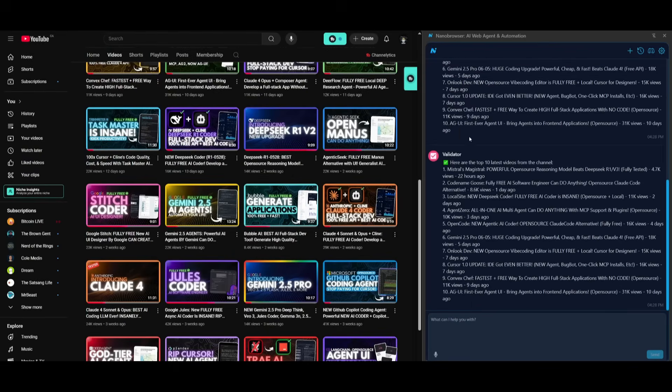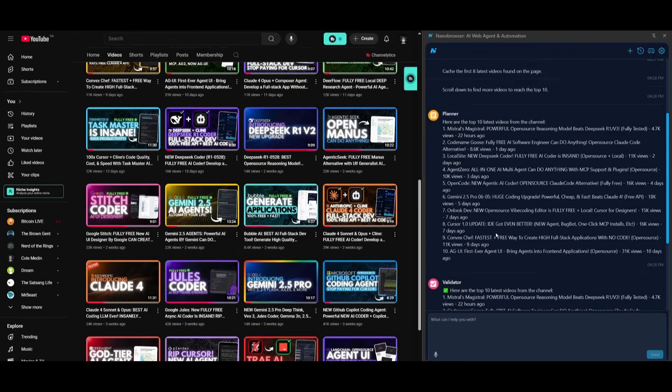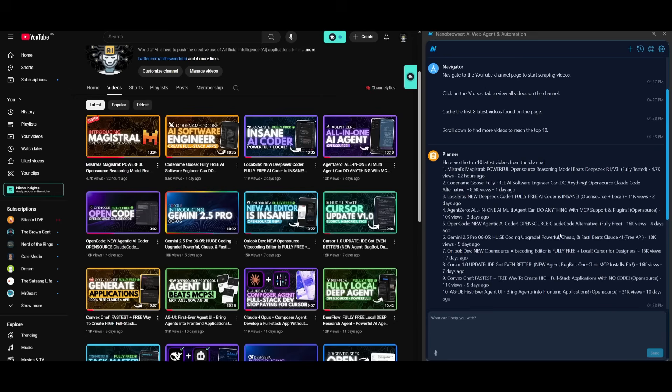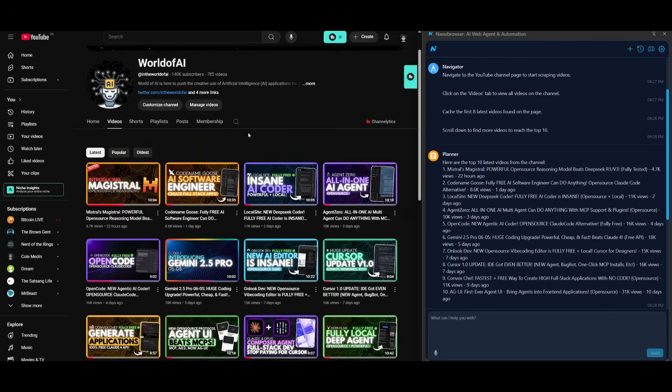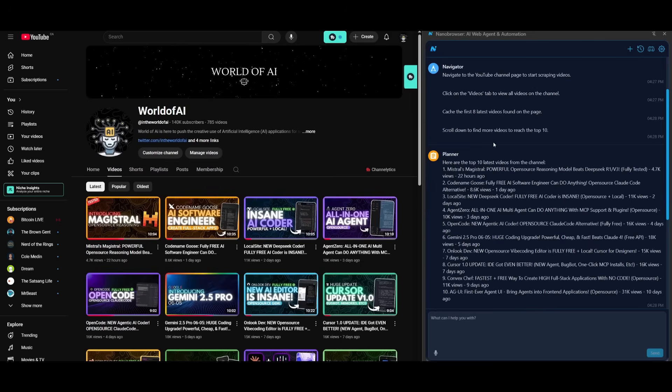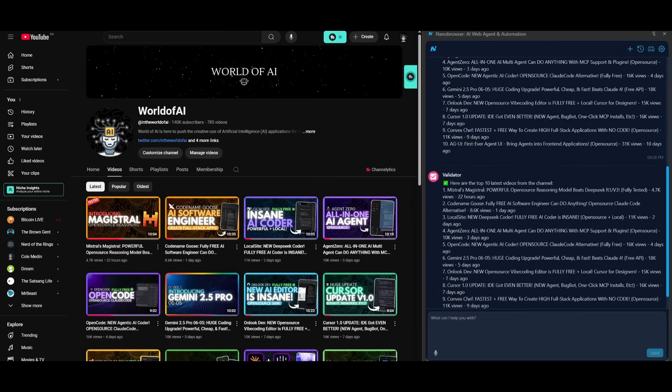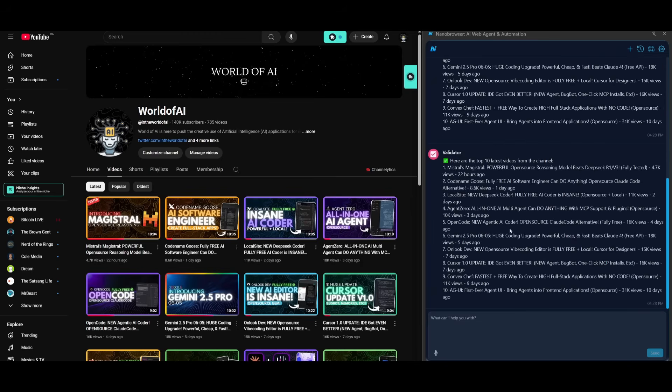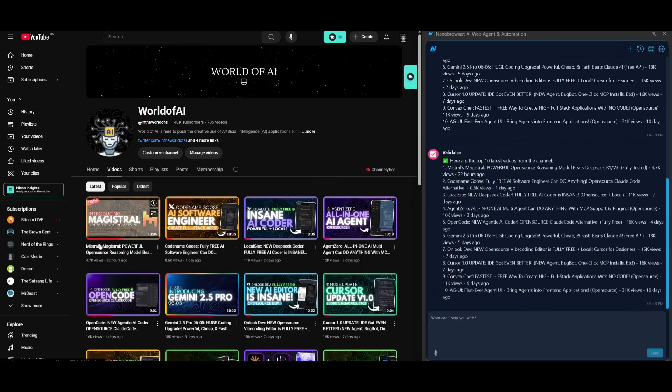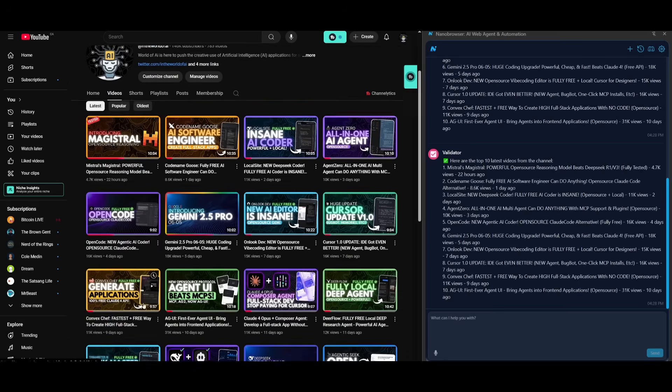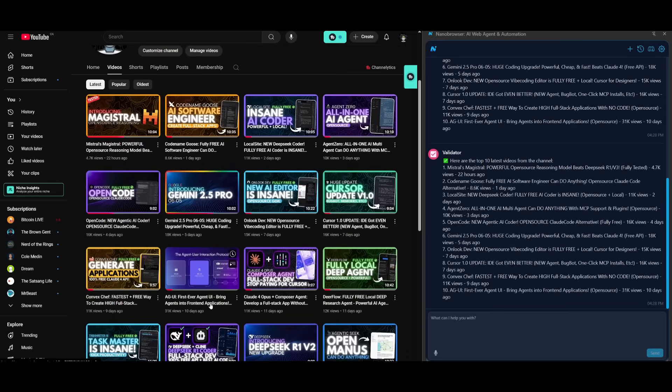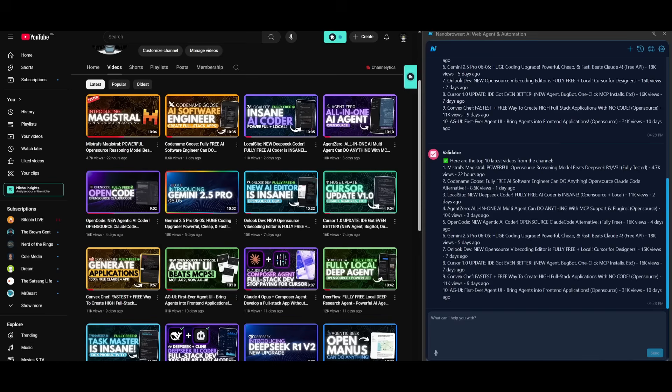And there we go. It has already finished outputting it. The planner executed the initial task of going over to the website and taking in the plan that the navigator had focused on and then it validated the contents of it by finding the top 10 latest videos from Mistral all the way to Agui which is the 10th video 10 days ago. So it did a pretty fast job in this task and it executed it pretty quickly.